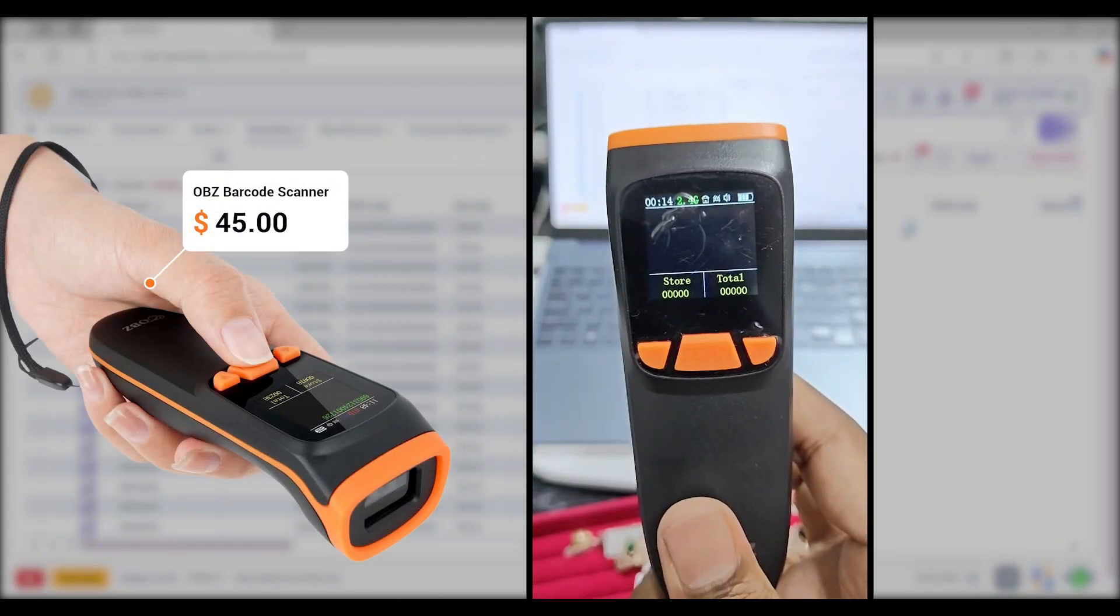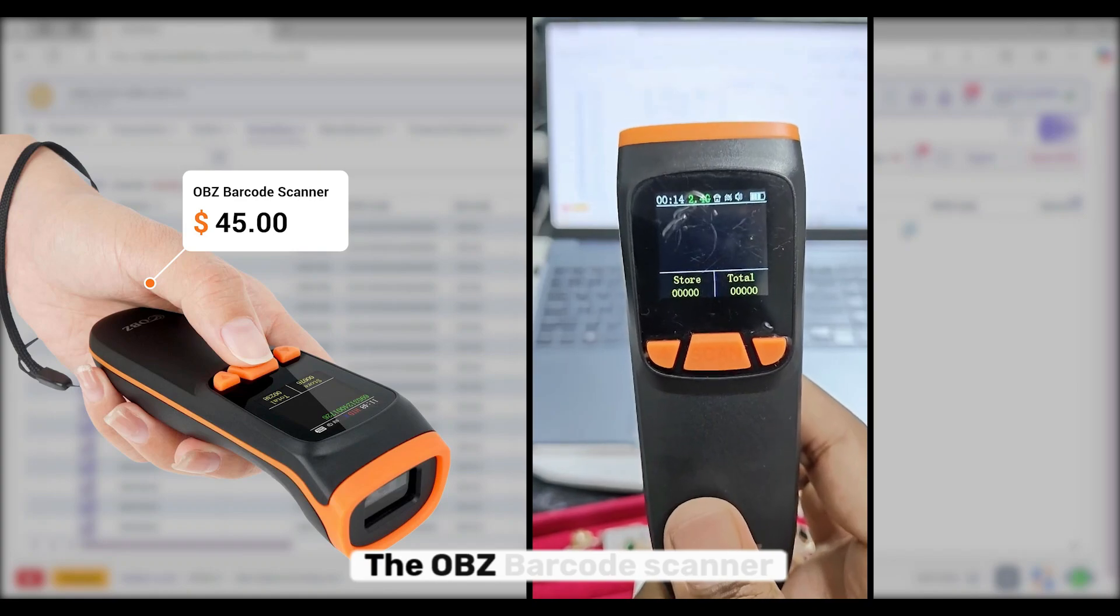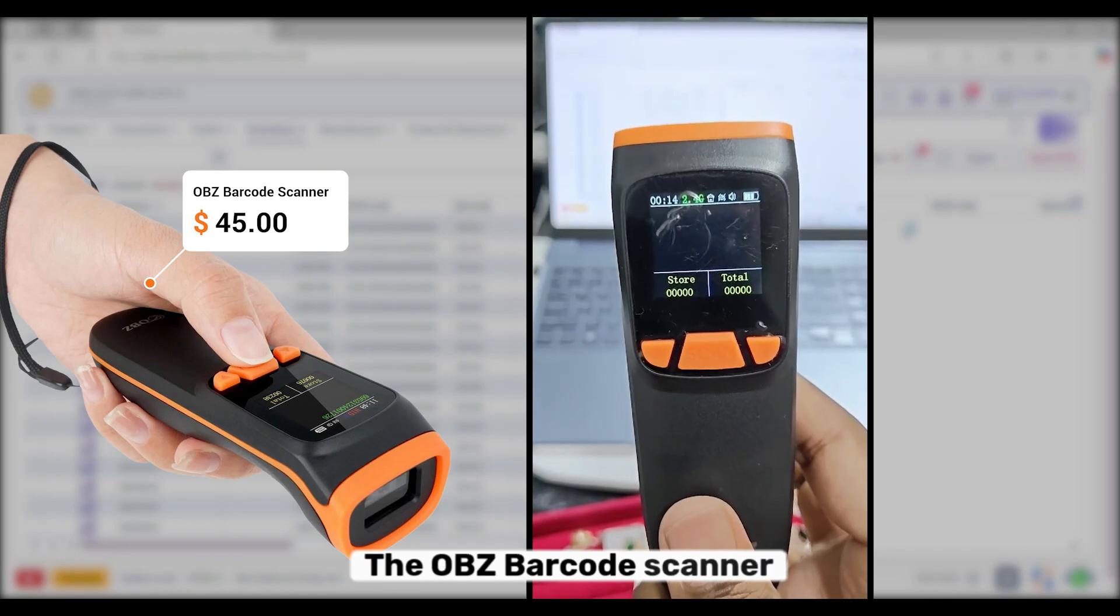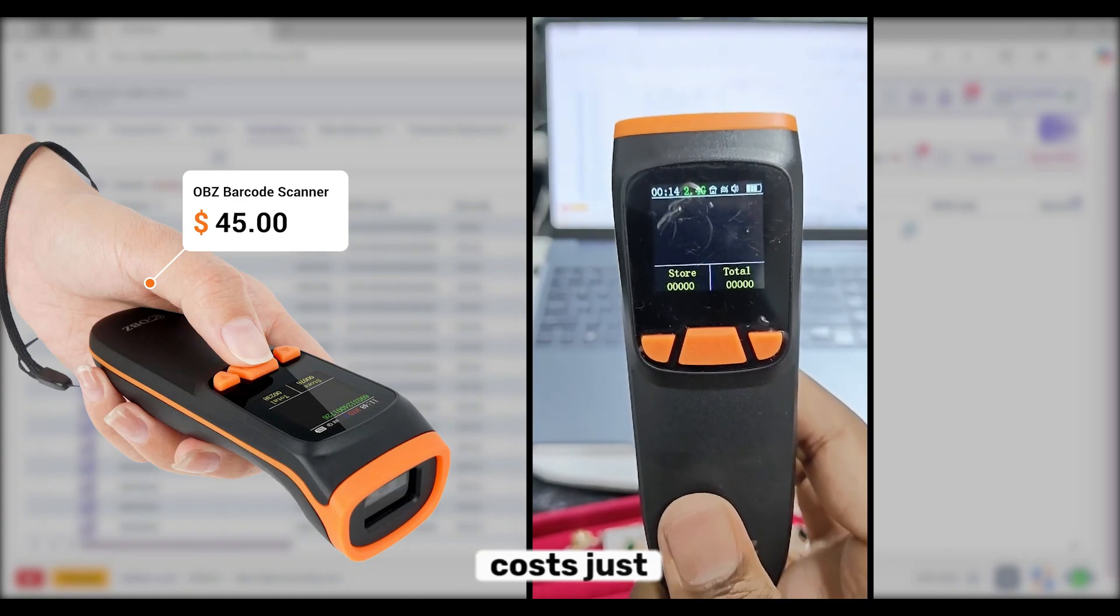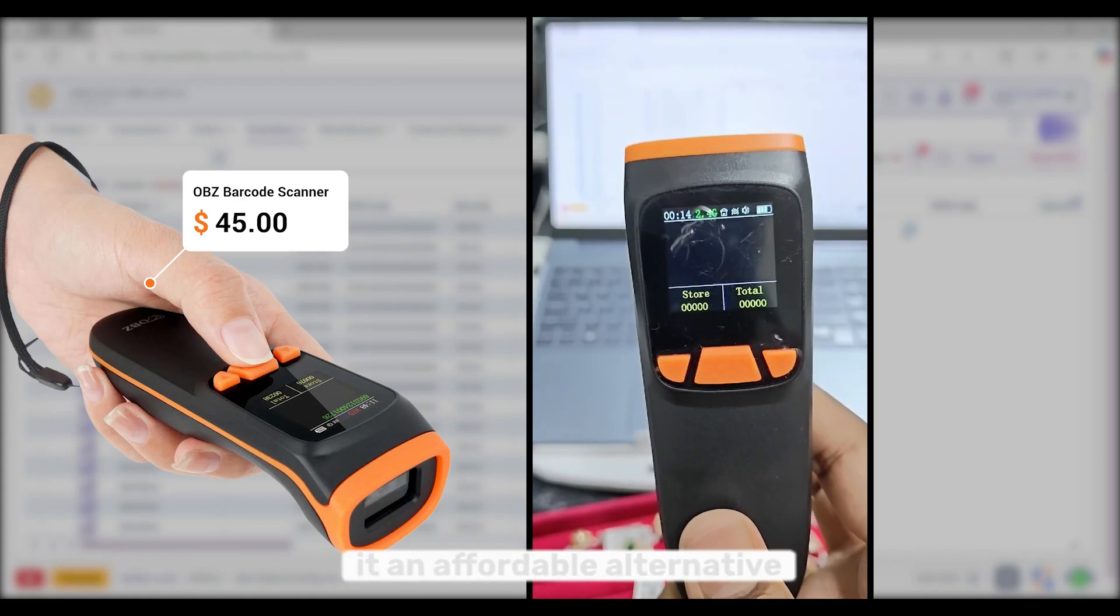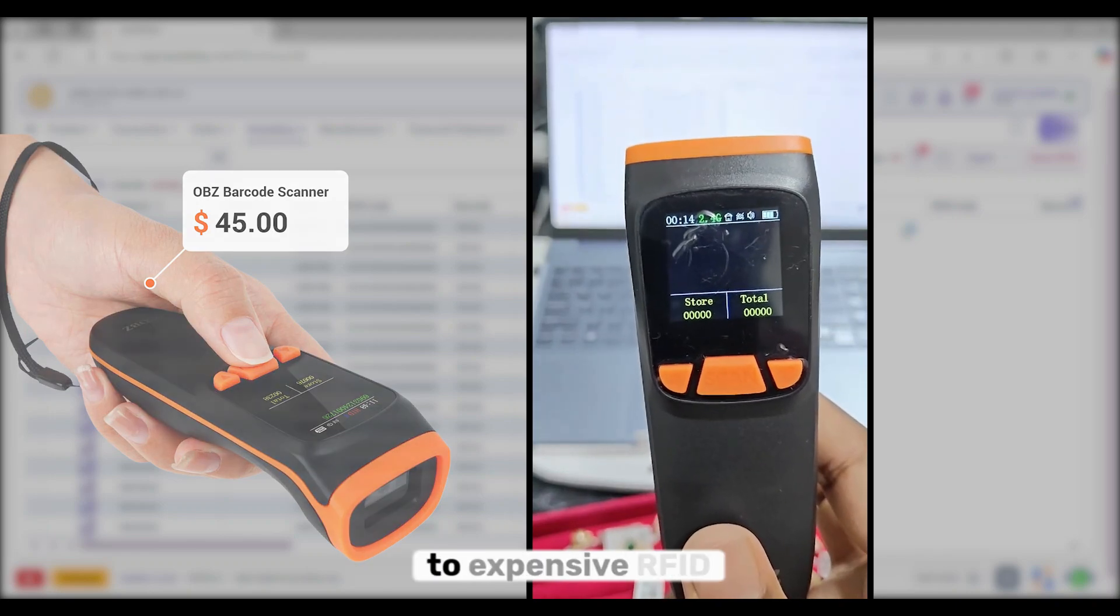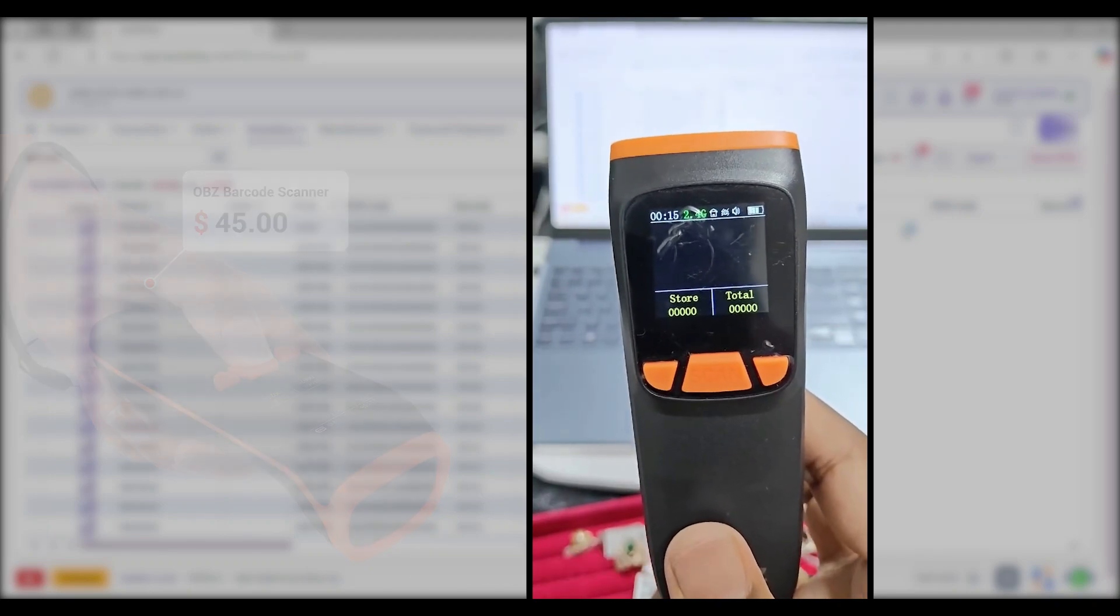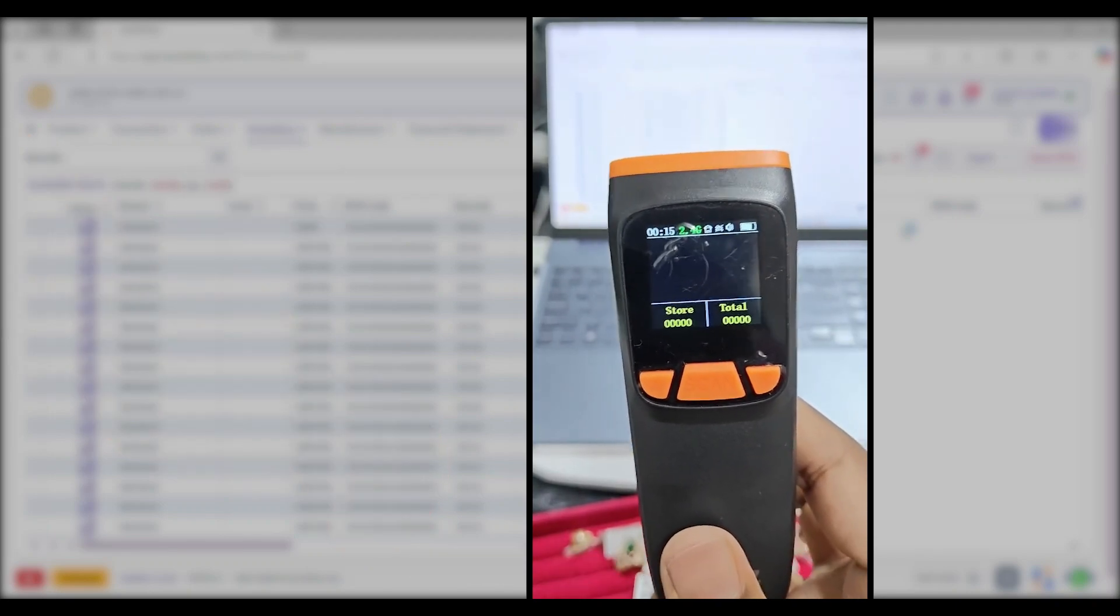The best part? The OBZ barcode scanner costs just $45, making it an affordable alternative to expensive RFID integrations.